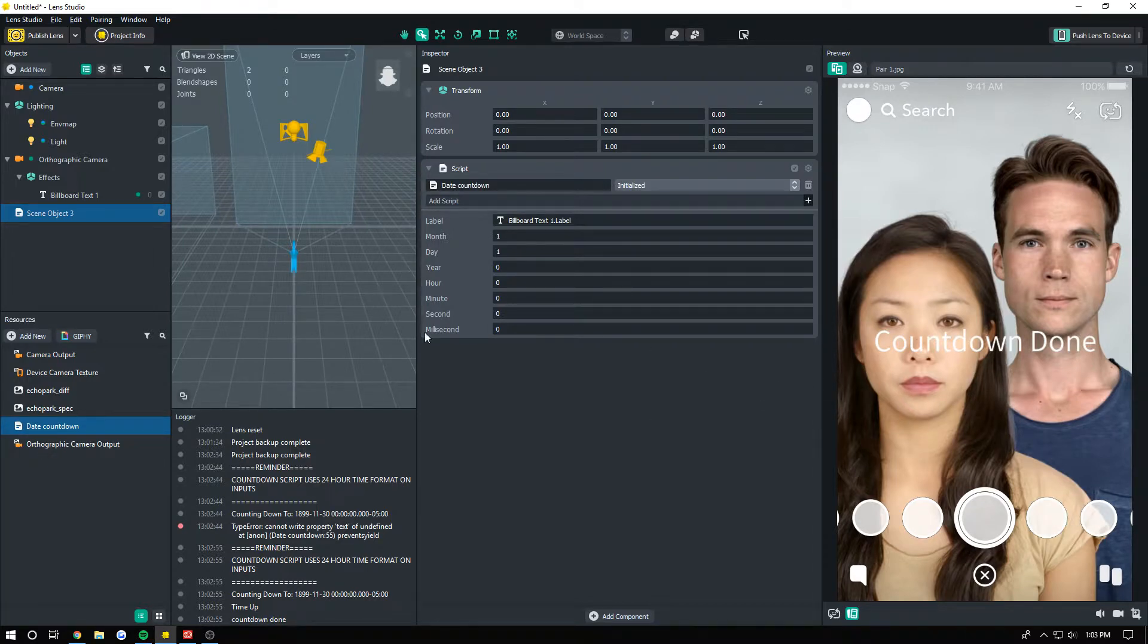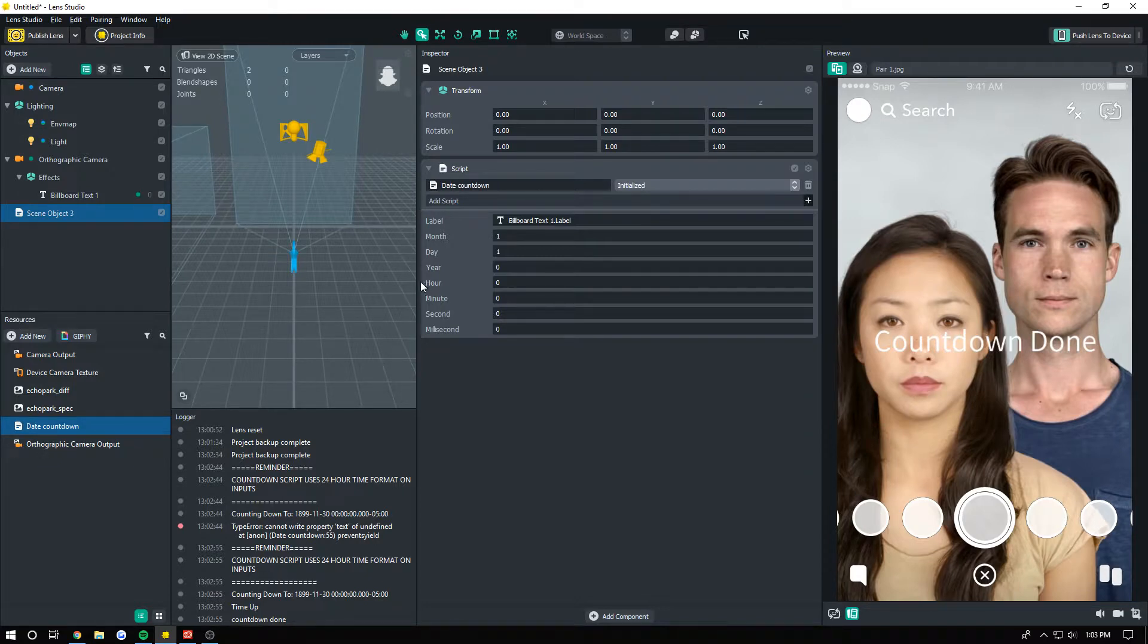As you can see, it's going to say 'countdown done,' which is what shows up when the countdown finishes by default, at least.